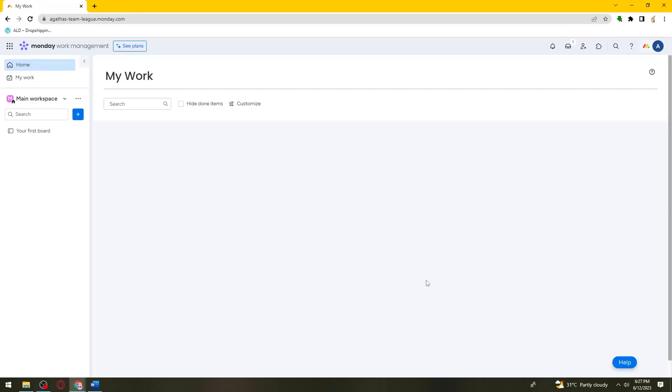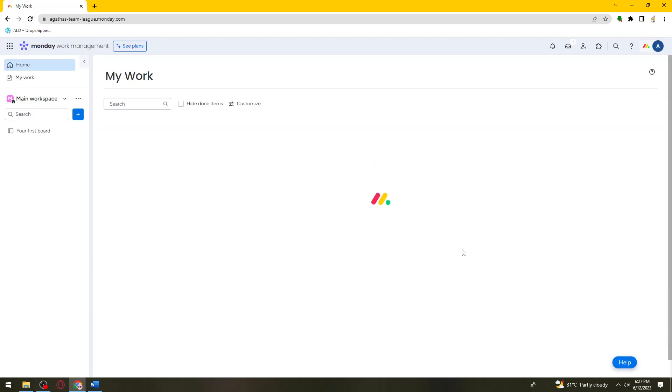Welcome. In this tutorial, I'm going to show you how to add subitems in Monday.com. If you want to know how I did it, just keep on watching.